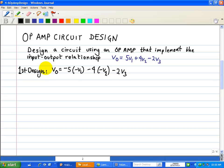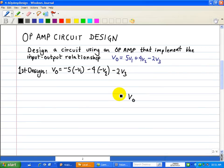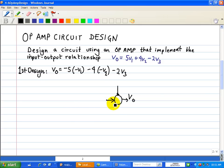Let's draw a block diagram of this input-output relationship. Here we have V0, and it's going to consist of basically three inputs: V1, V2, and V3. We're going to have a summer here.